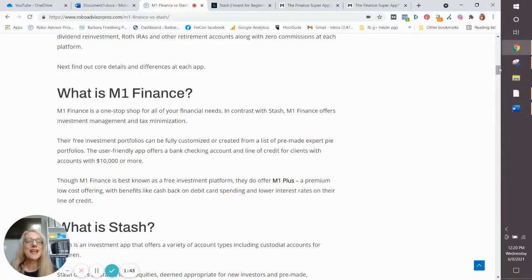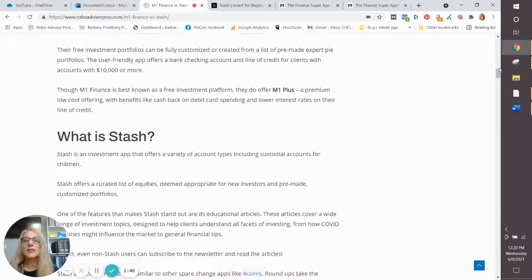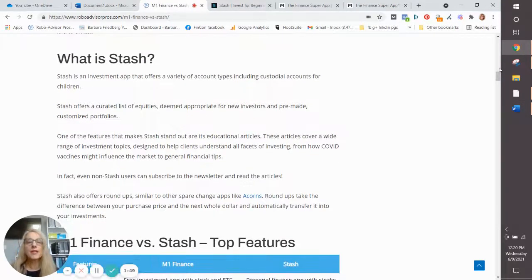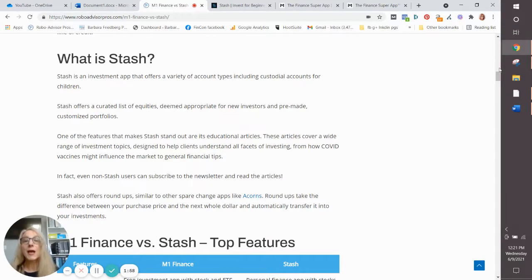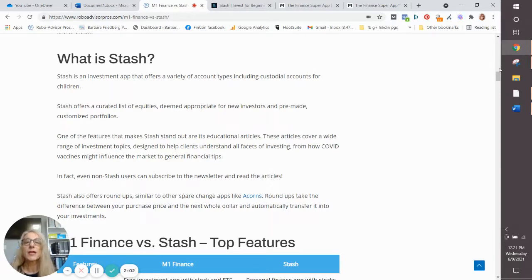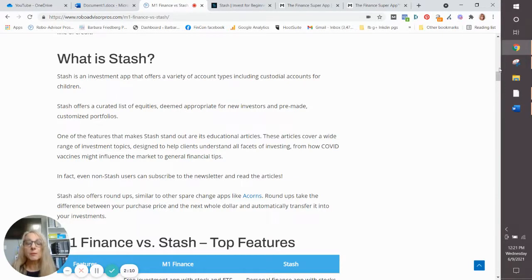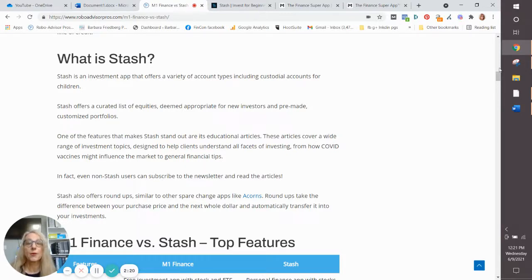So what is the Stash app? Stash app is really for the newest beginner investor. One of the things I love about Stash is they have a lot of education so that you can actually learn how to invest before you start spending your money in the financial markets buying stocks or funds. Stash offers a limited number of stocks and exchange traded funds.